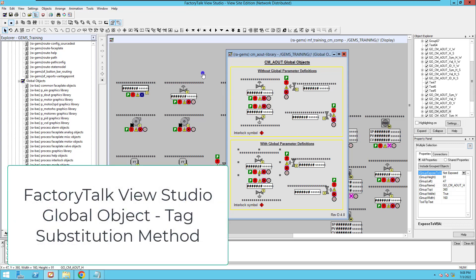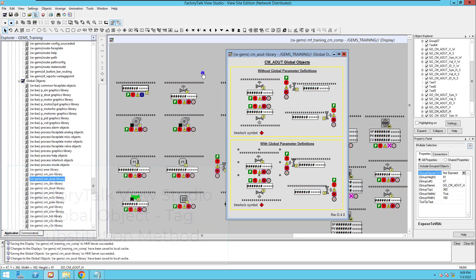In this video we're going to talk about global objects in Factory Talk Site Edition. There's two types of global objects that you could use in your application. I'm going to talk about one in particular that might not be working for you or you might be having trouble with. But first, let's talk about the difference between the two.